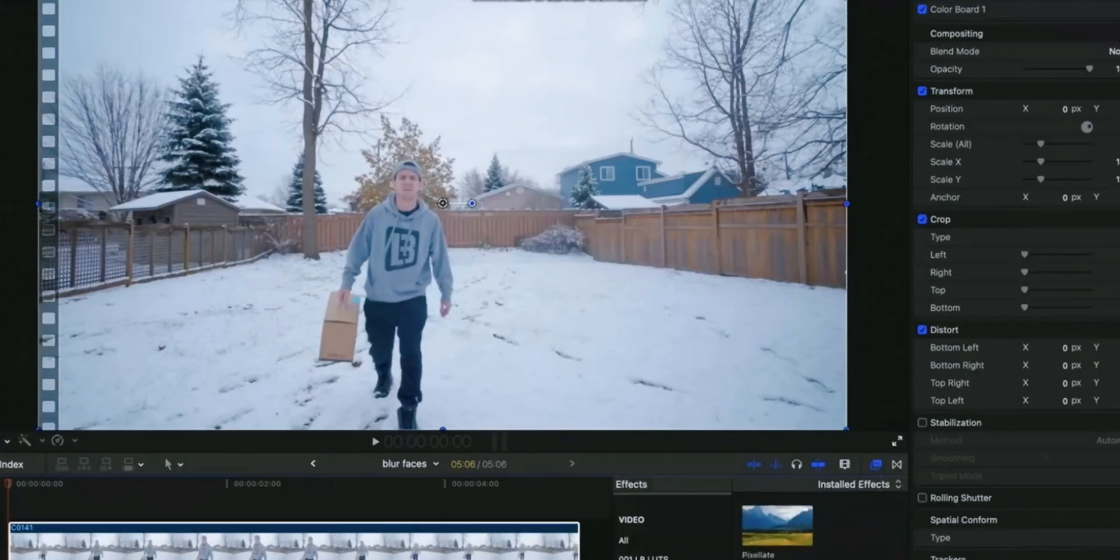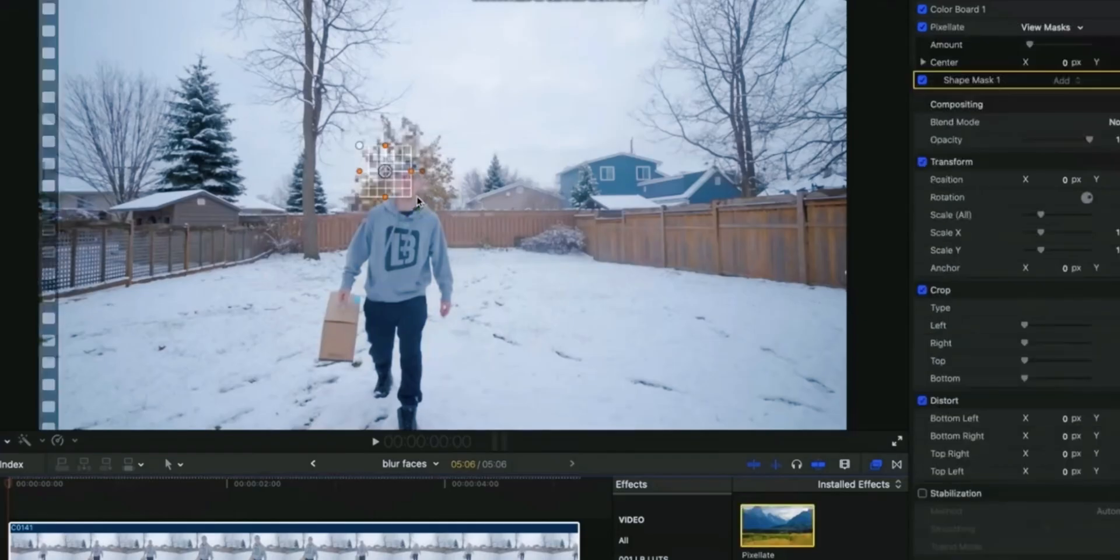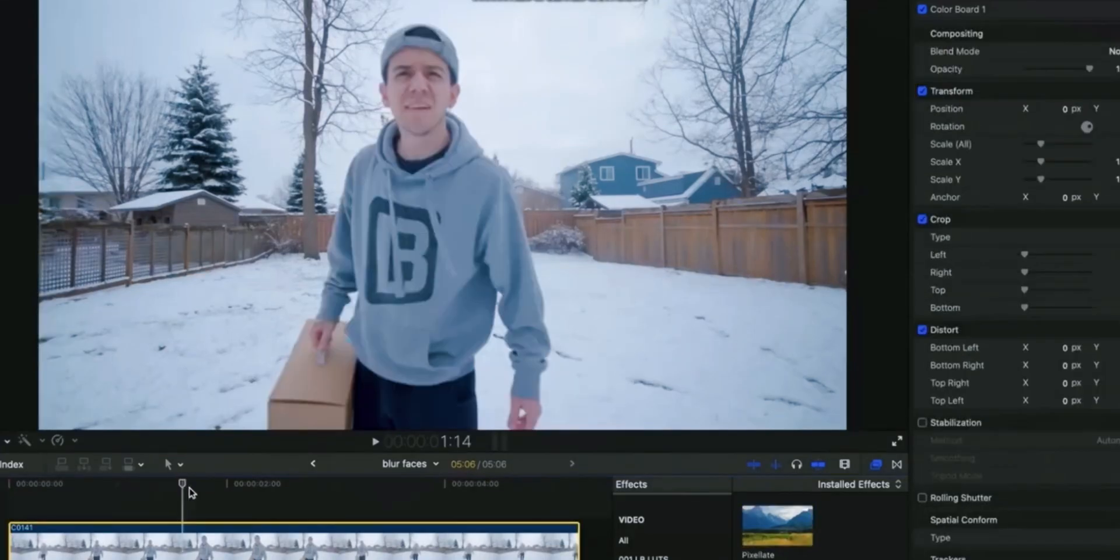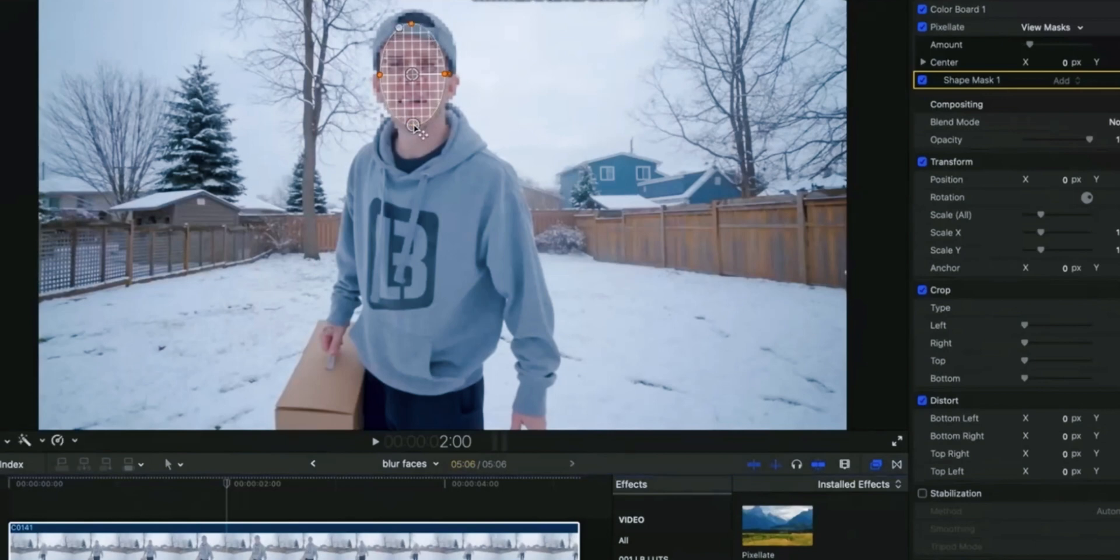In Final Cut Pro, you can also do face blur of anyone by following the process. But we cannot do multiple face blur in one click like FeelMora 14. So in this feature FeelMora 14 AI Face Blur feature takes the lead.